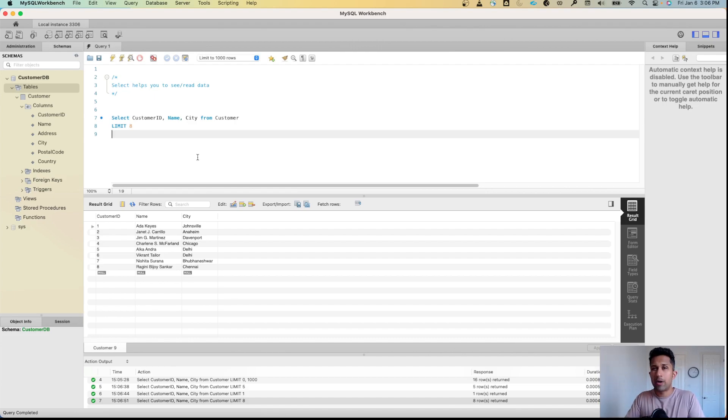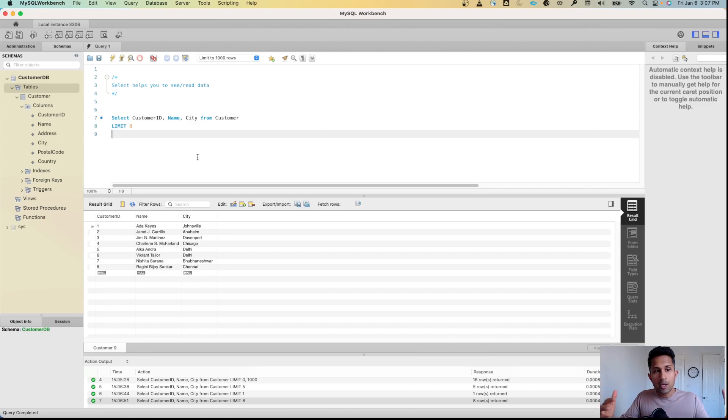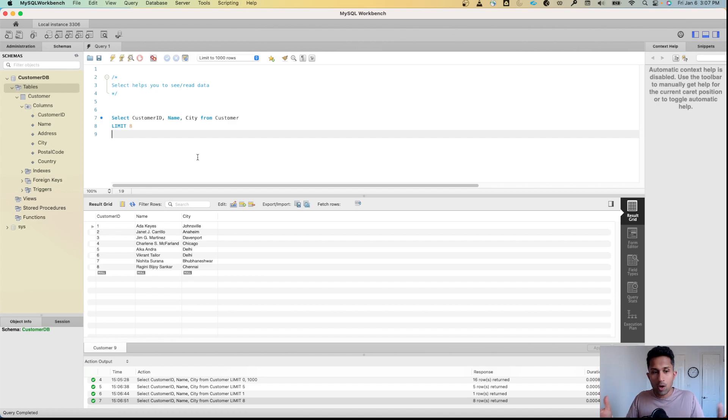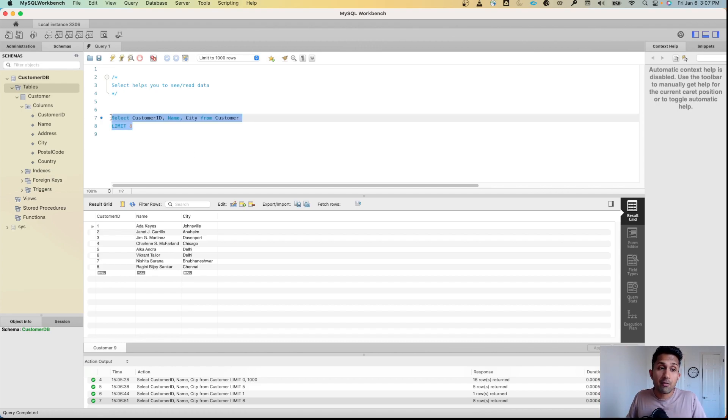A lot of times you only want to explore data - you don't want to see every row, just get an idea of how the data looks, whether it's clean, whether it has null values. In that case, the LIMIT function is incredibly helpful.